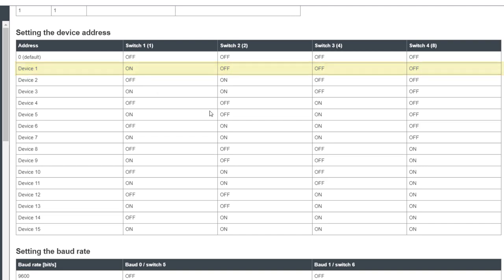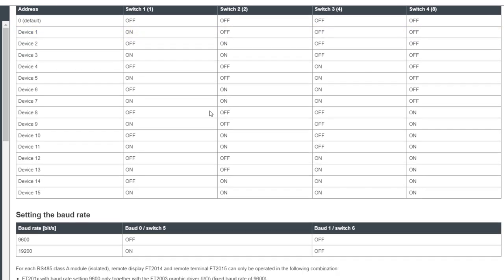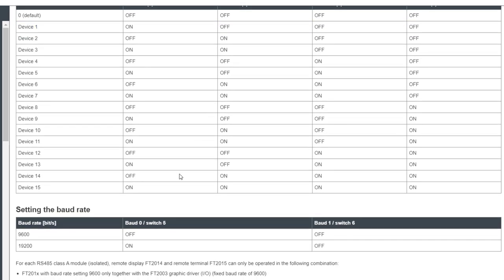Next, we have to set the baud rate. Again, we will have to match whatever we set here to the settings in the software later as well. I will set mine to 19200 by setting switch 5 to on and switch 6 to off.